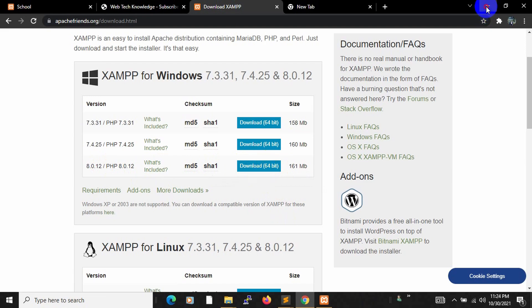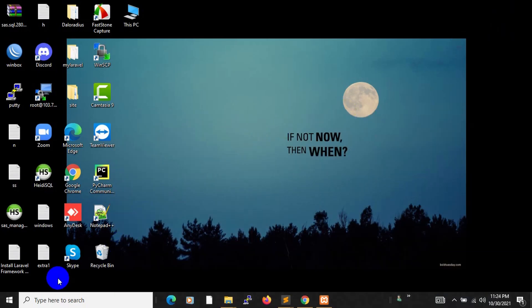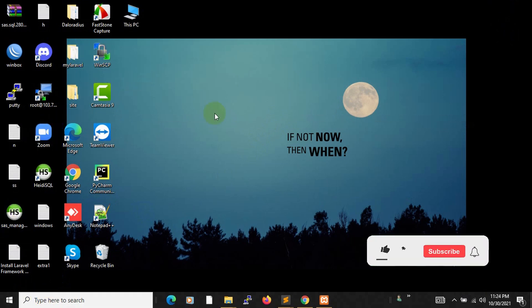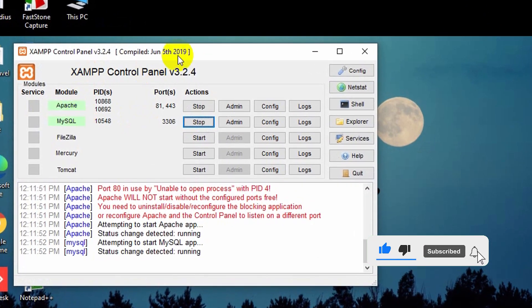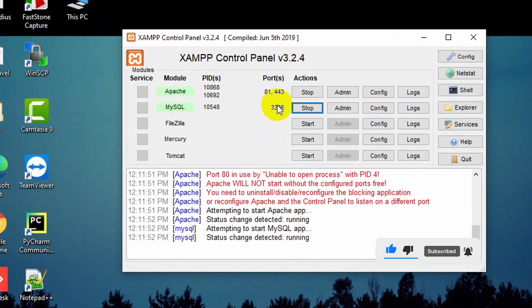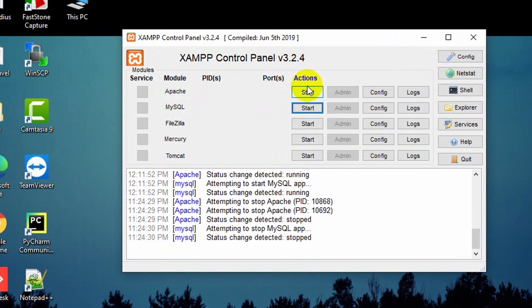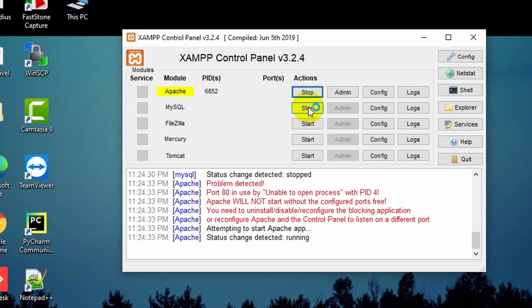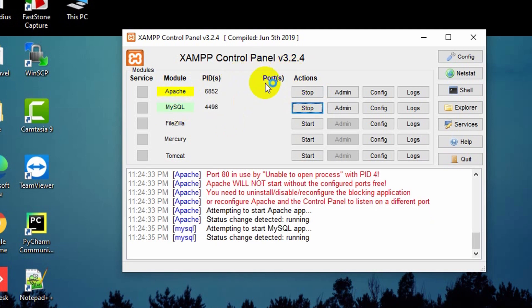Once you have XAMPP installed on your device, all you have to do is search for XAMPP and it will appear. I already have XAMPP open here. By default it will look like this — all you have to do is click Apache and MySQL Start, and it will start XAMPP.